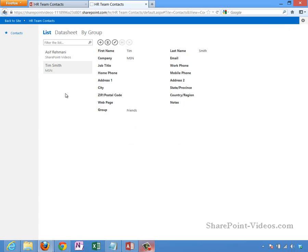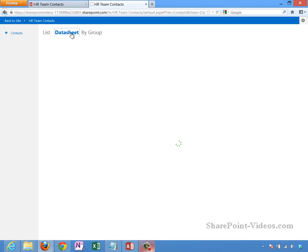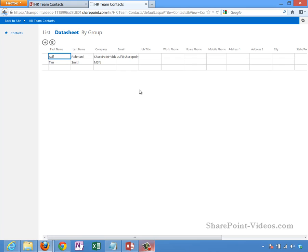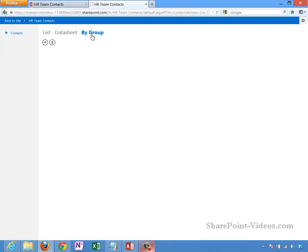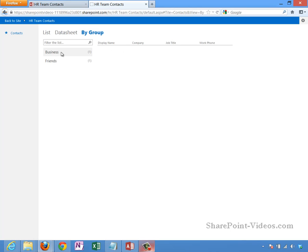Now that you got your database, you got your contacts, you have these views. Datasheet view is going to show you the datasheet view of the whole database. The by group one is going to show by grouping. We have two groupings here, business and friends, and that's what that's going to show right there.